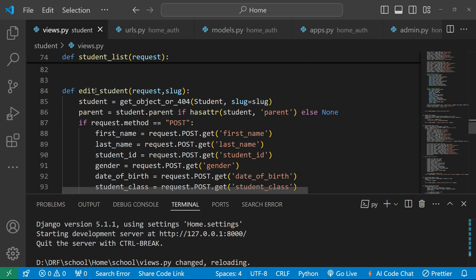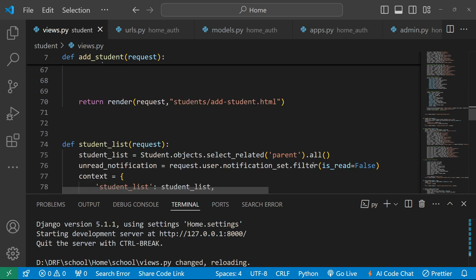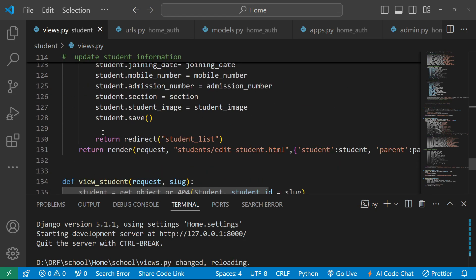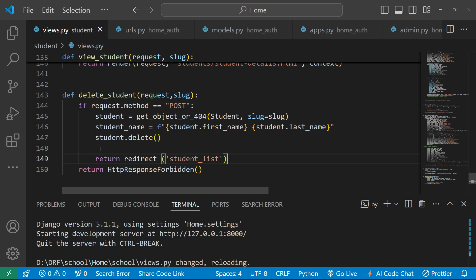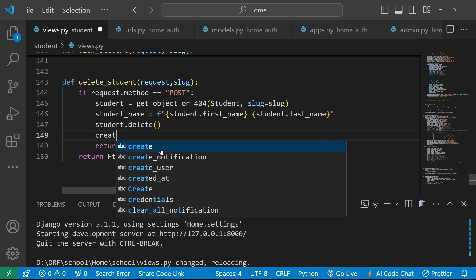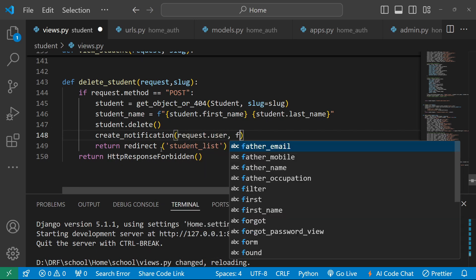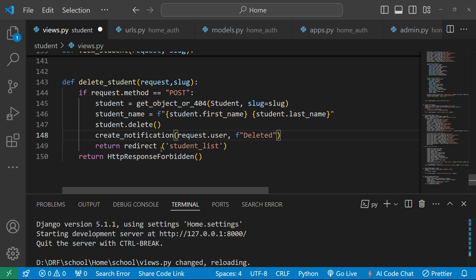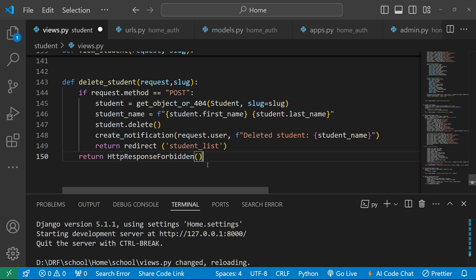Similarly, in the edit_student view we copy the unread_notification query and pass it in context. For the delete student action, we also call create_notification(request.user, 'Deleted Student', student_name). We save all the changes.